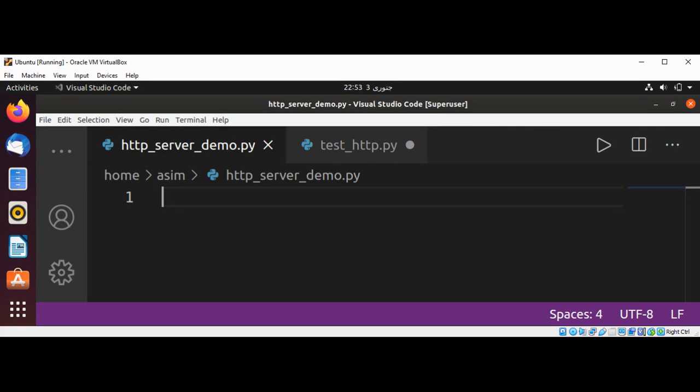Welcome to Awesome Code. Please subscribe to my channel. In this video we will learn how to implement an HTTP server in Python. So first we are going to import socket.